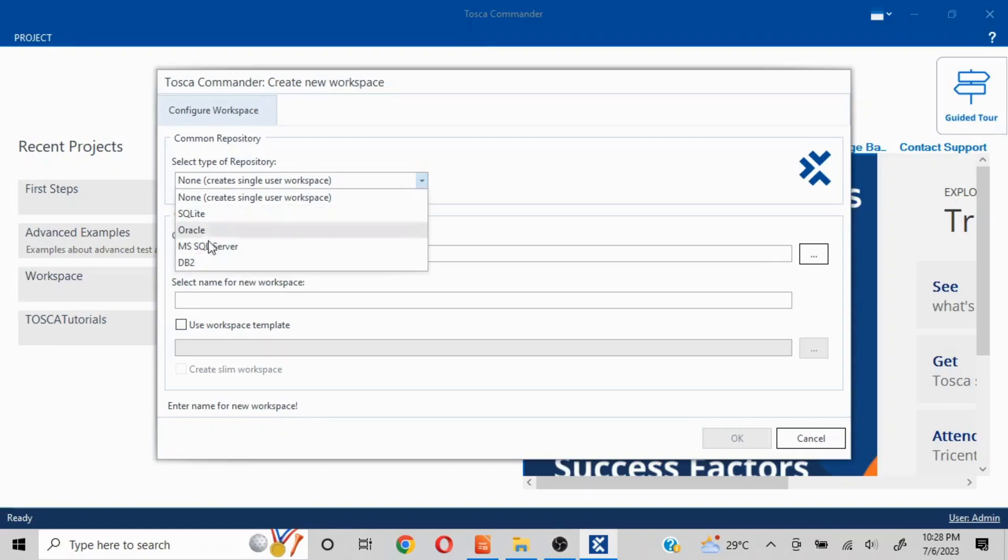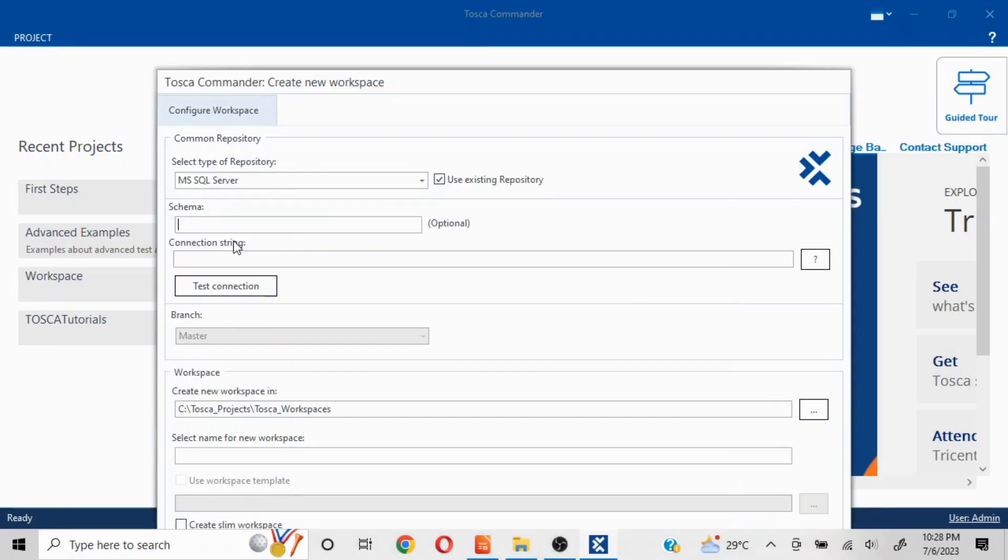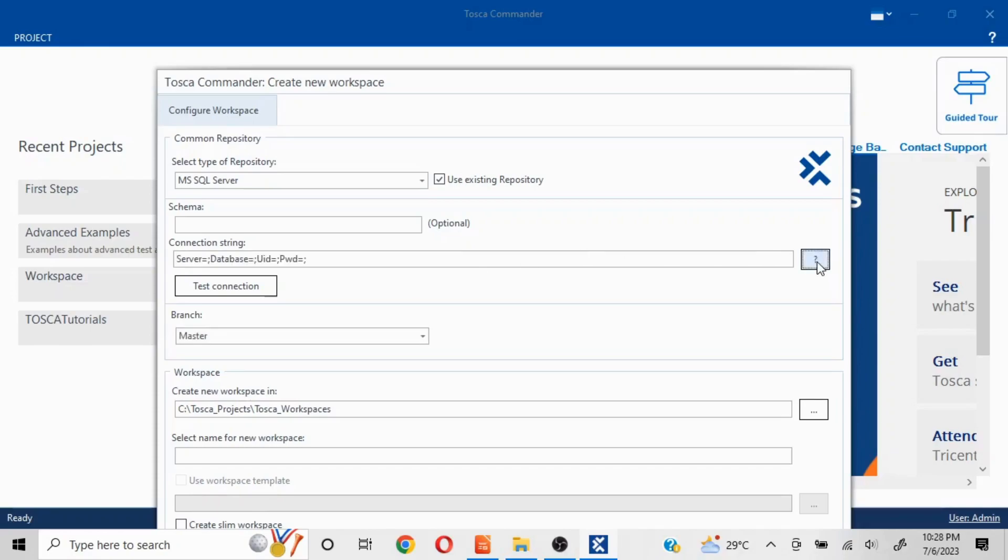If I click on this, now you'll see the options have changed. Now first of all, you would need a connection string that would contain the DB details in all. Now here if I click on the question mark, it will be something like this particular format.